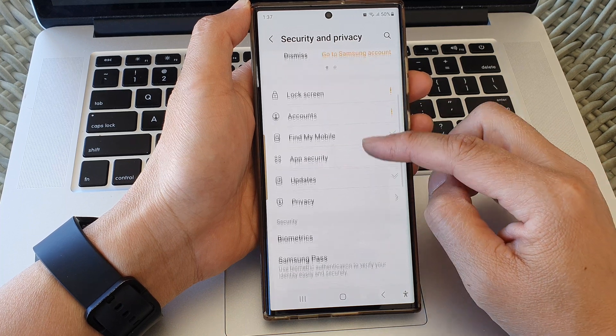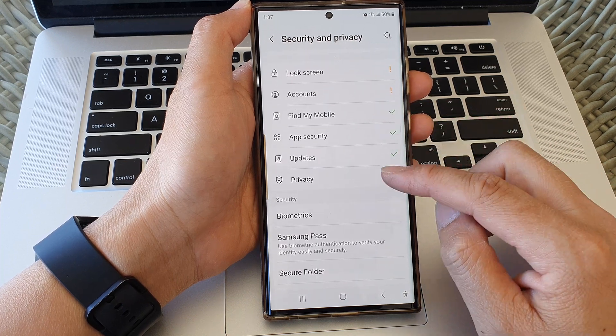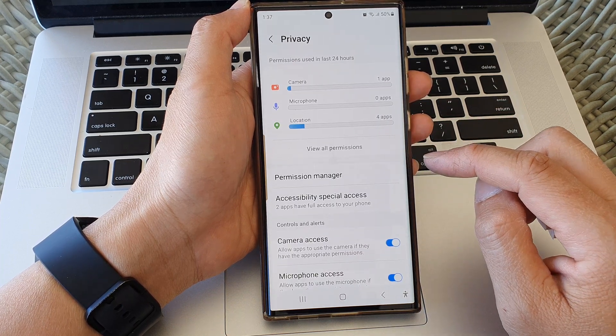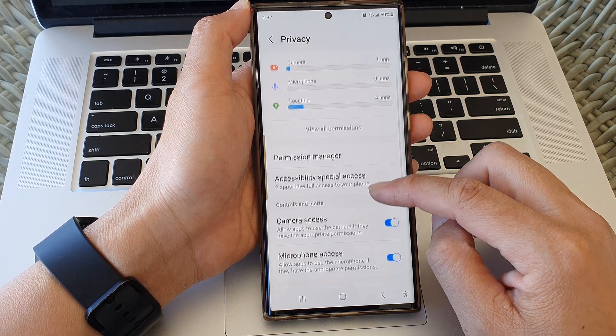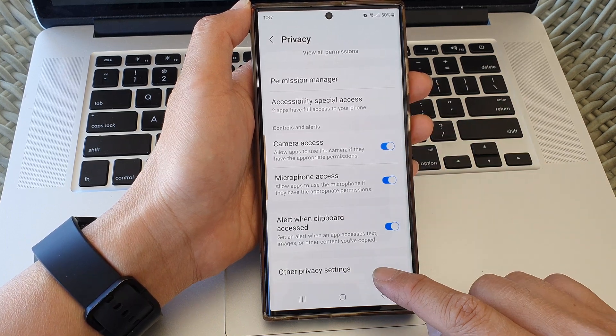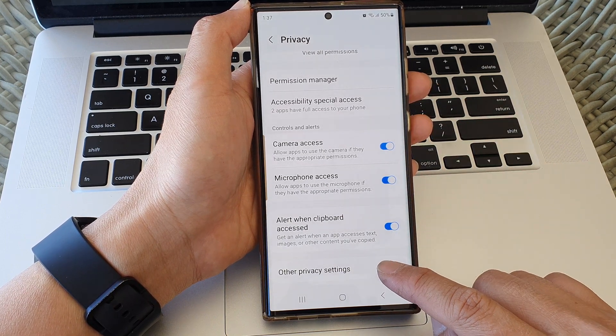Next scroll down and then tap on privacy, then go down and tap on other privacy settings.